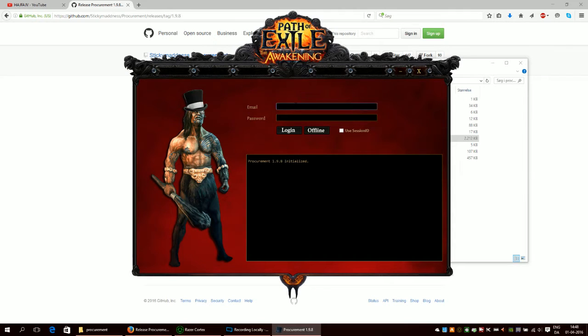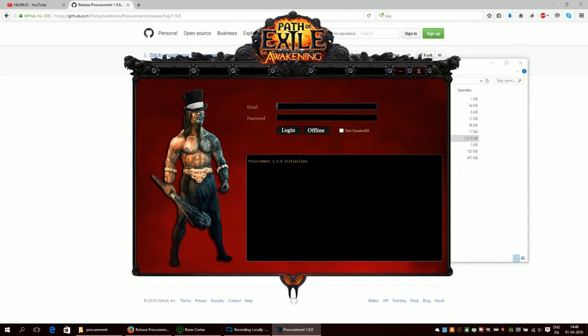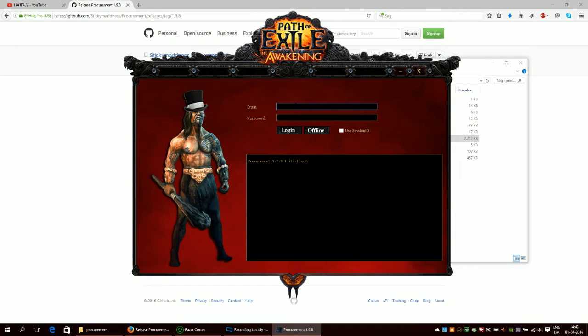You will put in your credentials for your Path of Exile account. So you will put in whatever Path of Exile ID account is. So when you log into Path of Exile, you will put in that email and that password. Then you will click log in and everything should be fine.